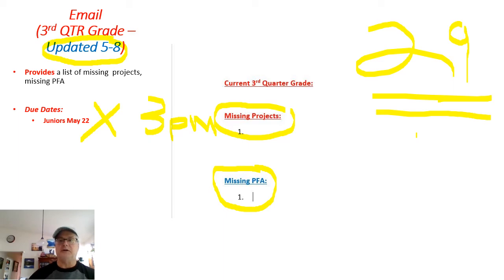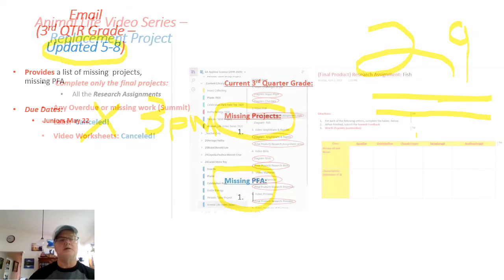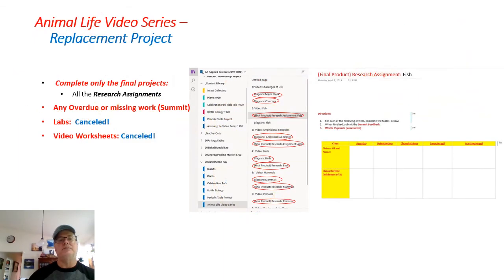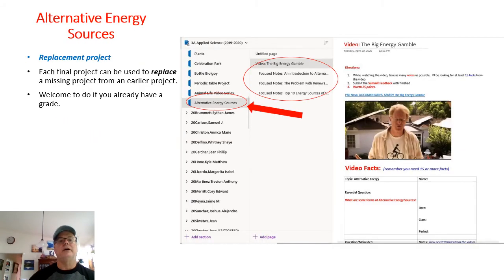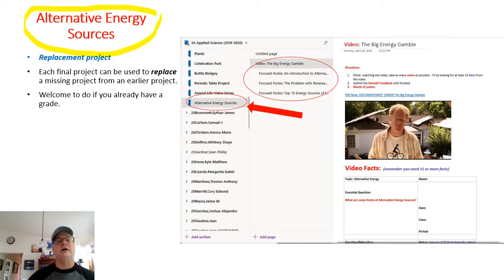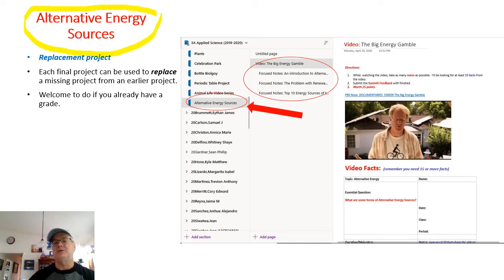Just a reminder that you can use all of these final products in the animal video series, as well as the different assignments that I have in the alternative energy sources section, to replace any final product that you missed earlier, say in plants or insects or something like that.